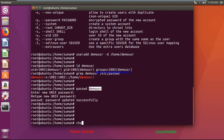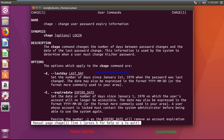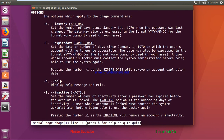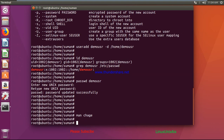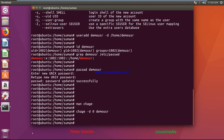To force a password change, there is a command called chage. It changes the user password expiry information. We'll set the password expiry to 0 for the user demo_usr, so the password will be treated as expired and the user will be forced to change it at next login. You can also use chage to set an expiry of 30 days.